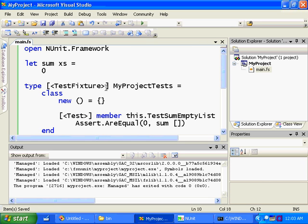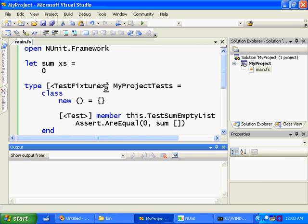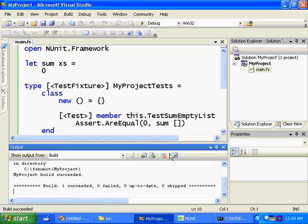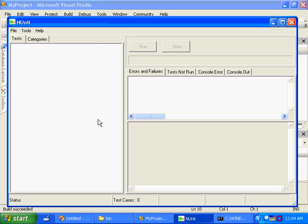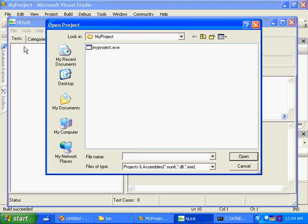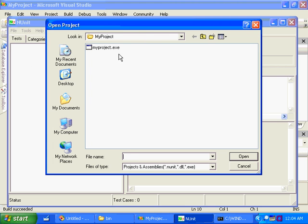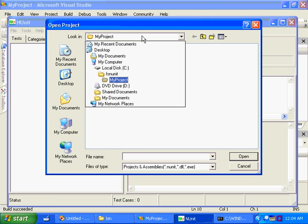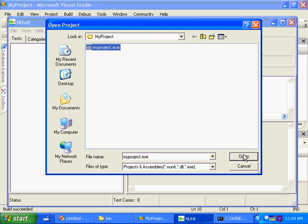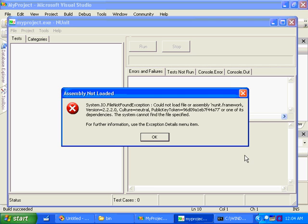So now let's build our project. And the build succeeded. And in NUnit now, we can open the project output by going File Open. And it looks like... there's the file. And we get an exception. File not found exception. Could not load file or assembly NUnit.framework.